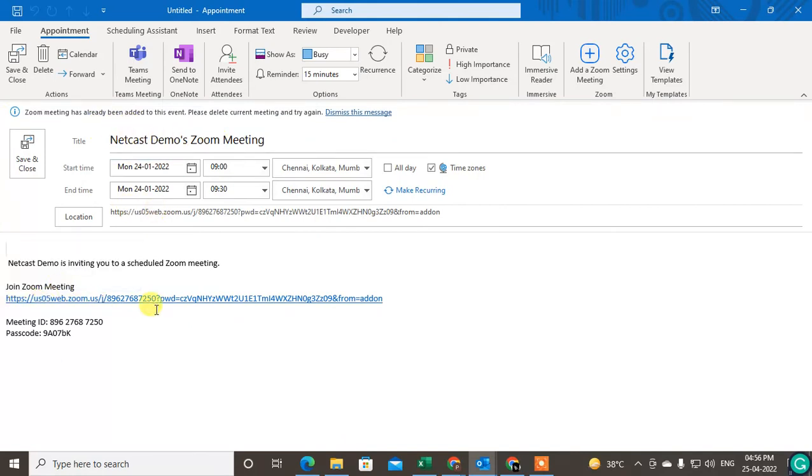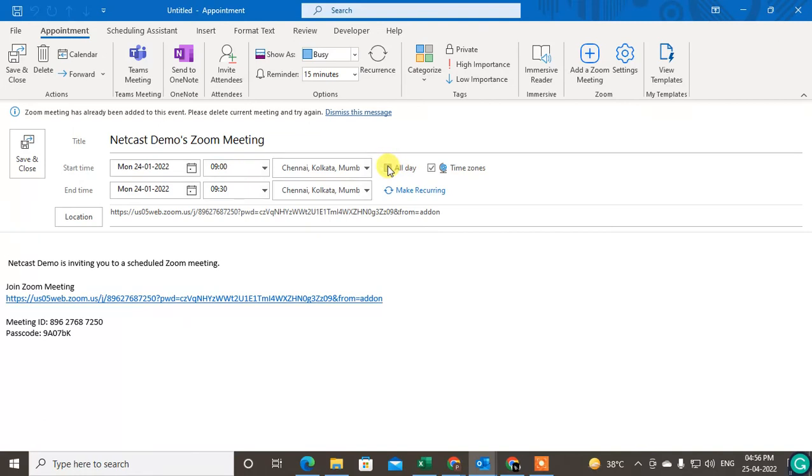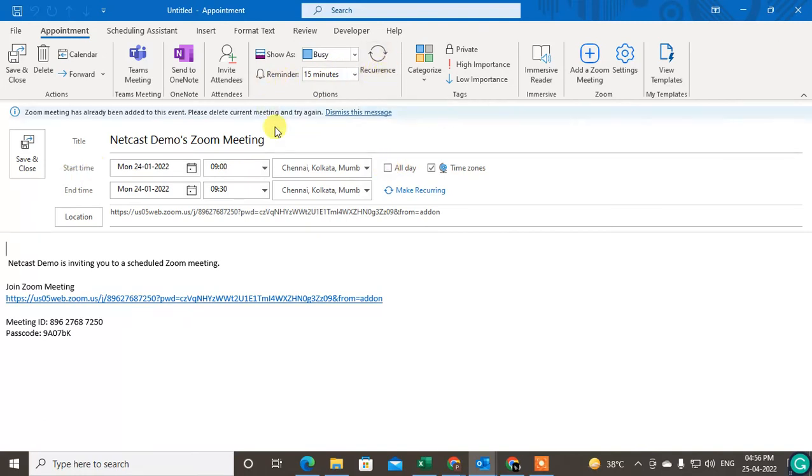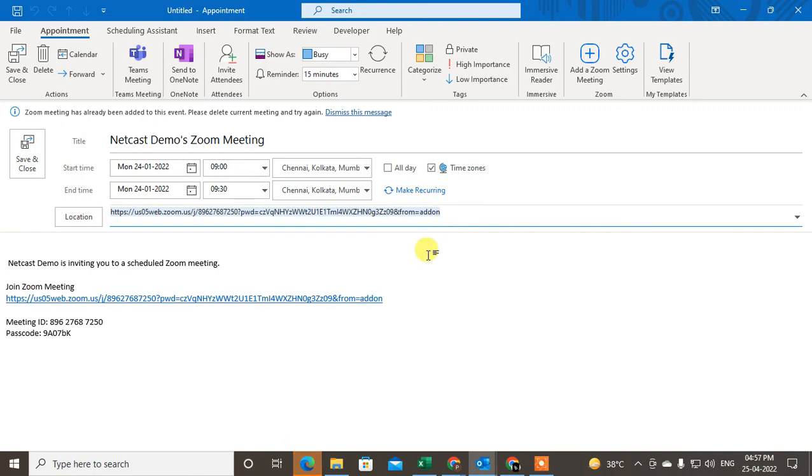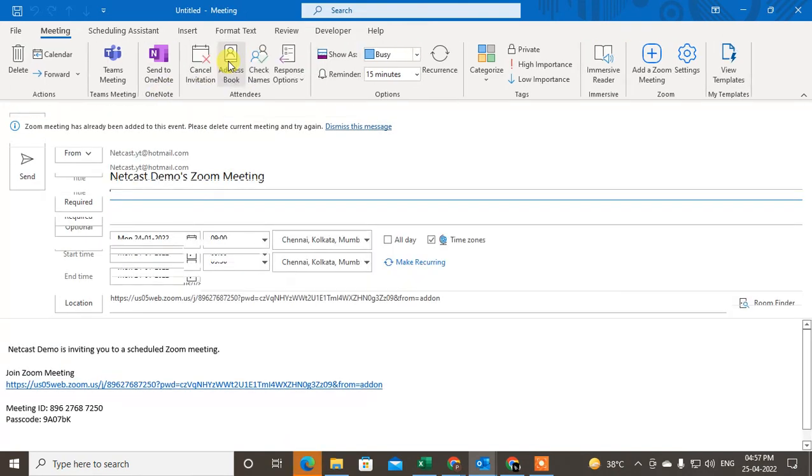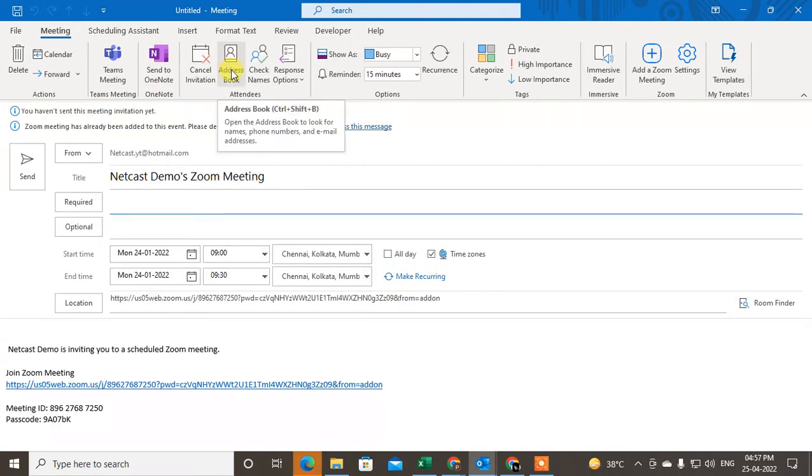This is the link, and this is the notifications and date, start date, start time. You can change it or you can make it all day. There's an option, you can enable recording and all, and this is the location. You can change it. This is the location of the Zoom meeting link. Don't do anything here.